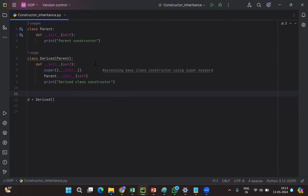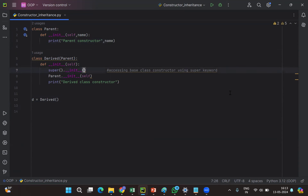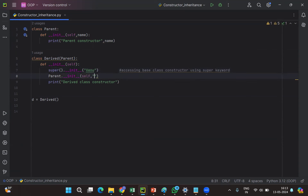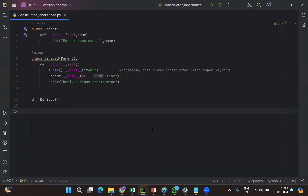One more thing — suppose it is a parameterized constructor with a parameter 'name', and inside we print the name. Whenever you call this base class constructor using the super keyword and it takes an argument, you pass the argument like 'super().__init__(name)'. Here I'll pass a different name. If we execute, the first output prints 'Venu', the second prints 'Ajay', and the third is 'derived class constructor'. This is how constructors are executed in inheritance.